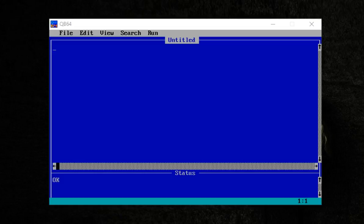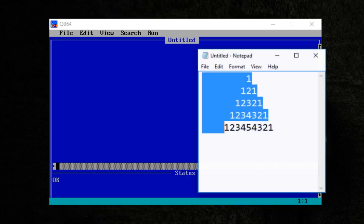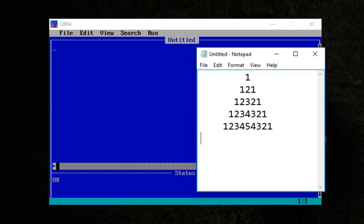Hello everyone, welcome to the Nepali Key Basic Tutorials. Today we are going to show you a pattern. This is the pattern. First line is 1, second line is 1 to 1, third line is 1 to 3 to 1, fourth line is 1 to 3 4 to 3 to 1. So this is the pattern.